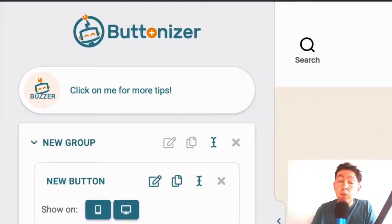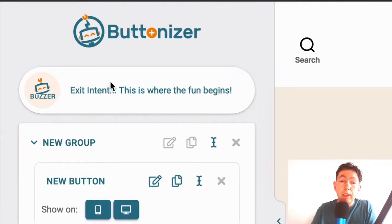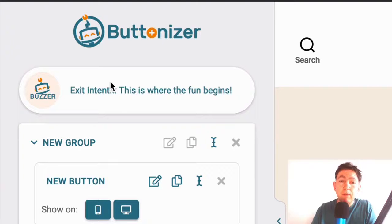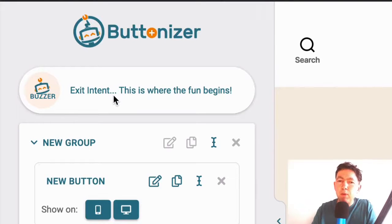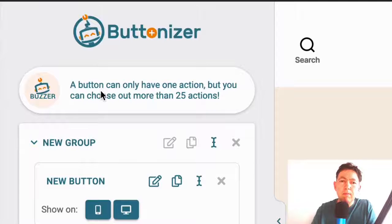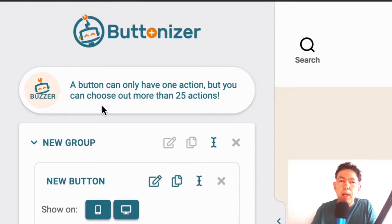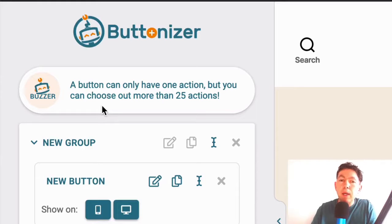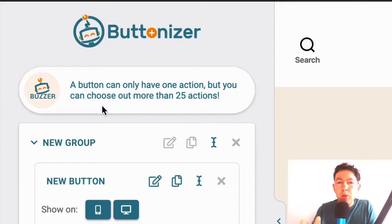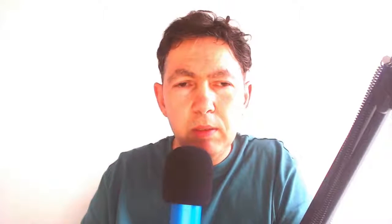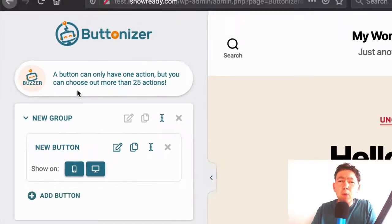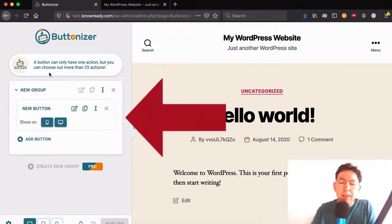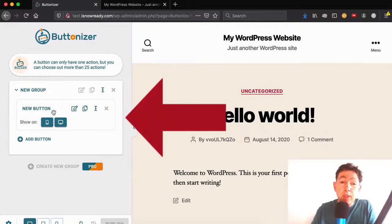You can see here on the top that you can get tips. So let's click on that. And the first tip is exit intent. This is where the fun begins. If I click again, we get another tip. A button can only have one action, but you can choose out more than 25 actions. I'm not sure what choose out means, but there you go. Okay, so we don't need to look at the tips. This is fairly intuitive.